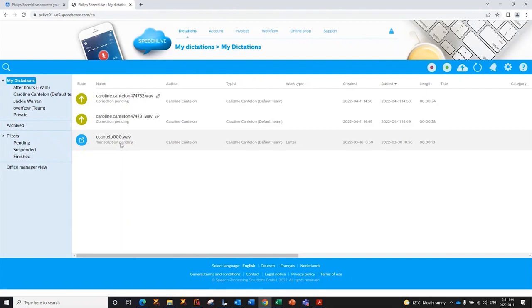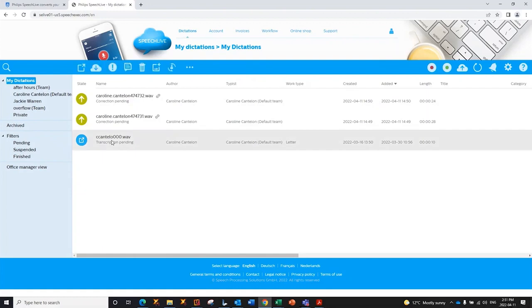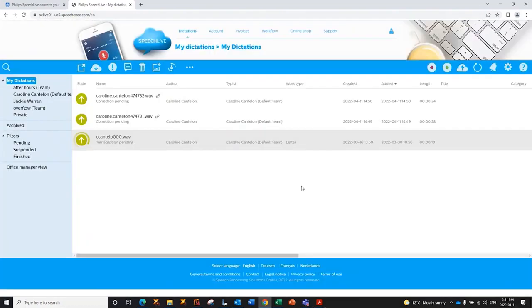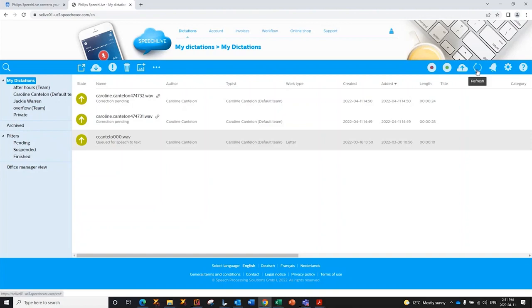So, as an author or a typist, when I logged into the browser, I can decide to send a dictation to the back end speech-to-text engine at any given time. I will just click on the job. You see that I have this little icon called send to speech-to-text. I pick my language once again. Now, you see that it has changed from transcription pending to queued for speech-to-text. I'm sure if I do a quick refresh, it is now correction pending.